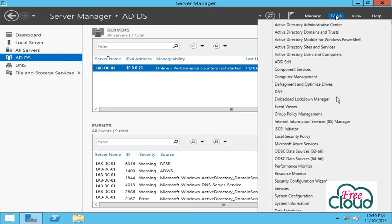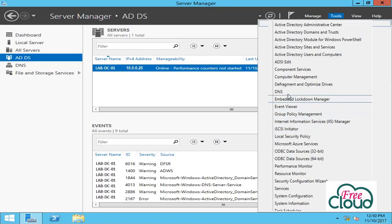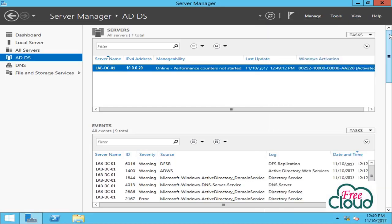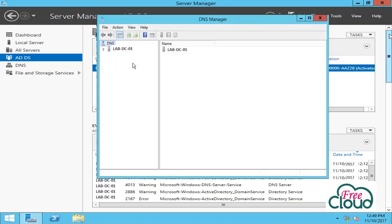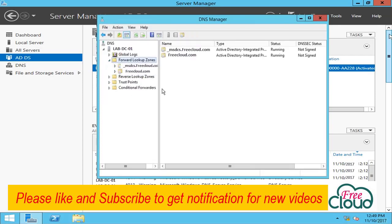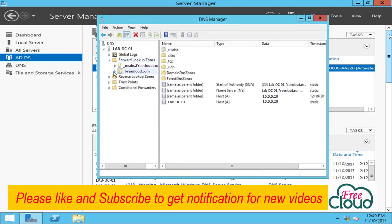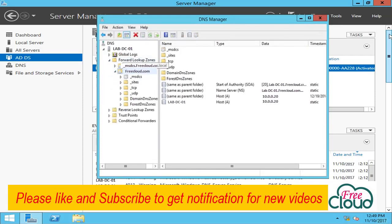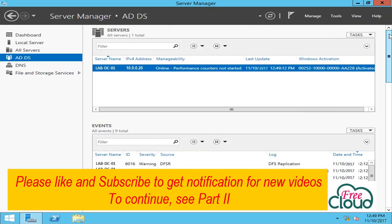Tools, open DNS. Forward Lookup Zones - freecloud zone created. Now we will install an additional domain controller with DNS service.